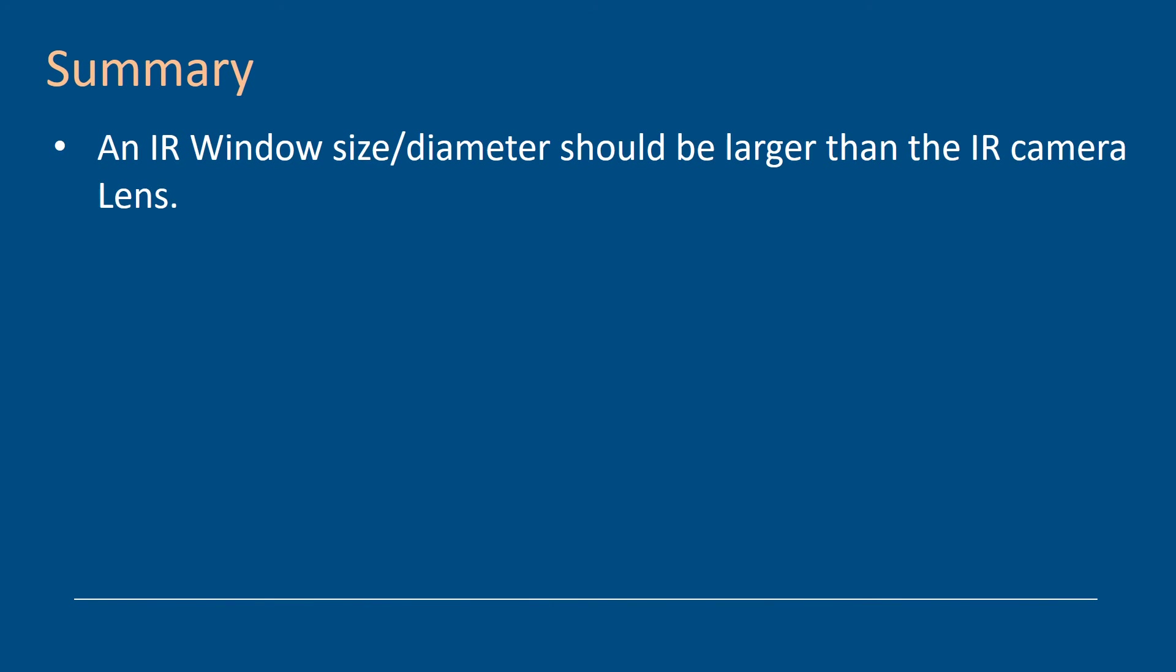In summary, an infrared window size and diameter should be larger than the IR camera lens. You don't want that ghosting or shadowing around the corner of the lens. And if your window is larger, you can manipulate the camera left and right, up and down and get a lot more field of view from the unit you're using.